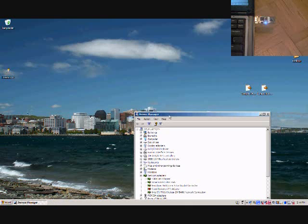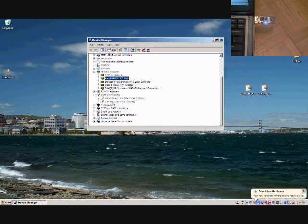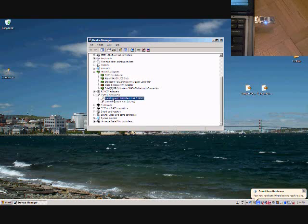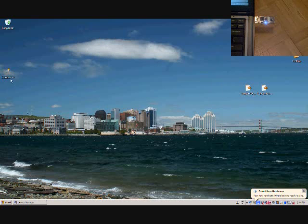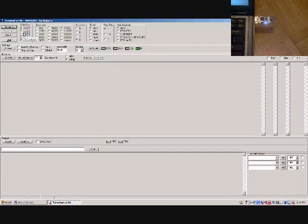And once that's all finished you can open control panels and see that it just appears under your normal network connections. And it also mounts a serial port which can be used for debugging the device in real life.